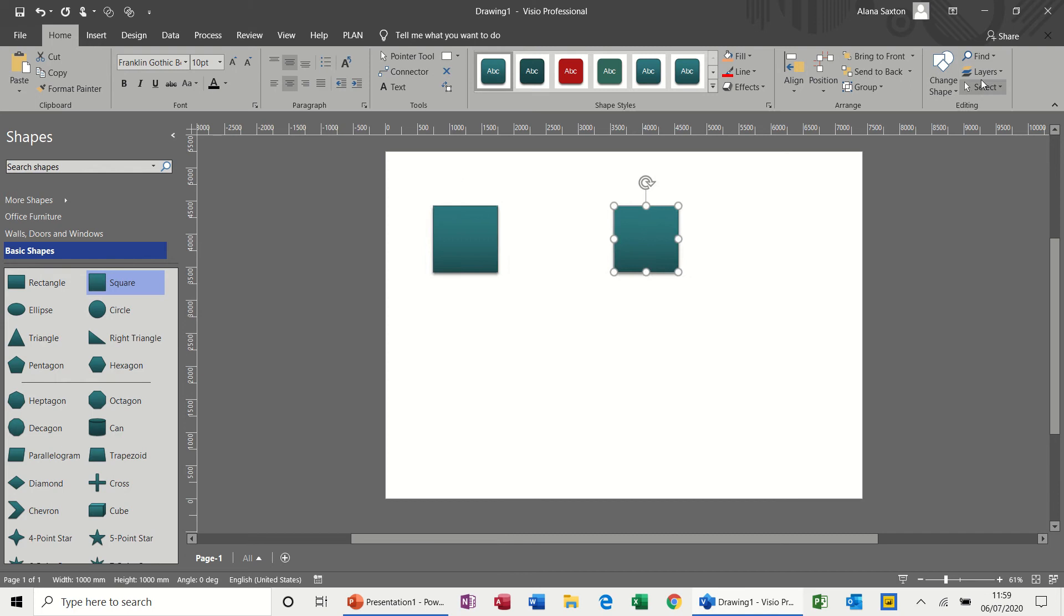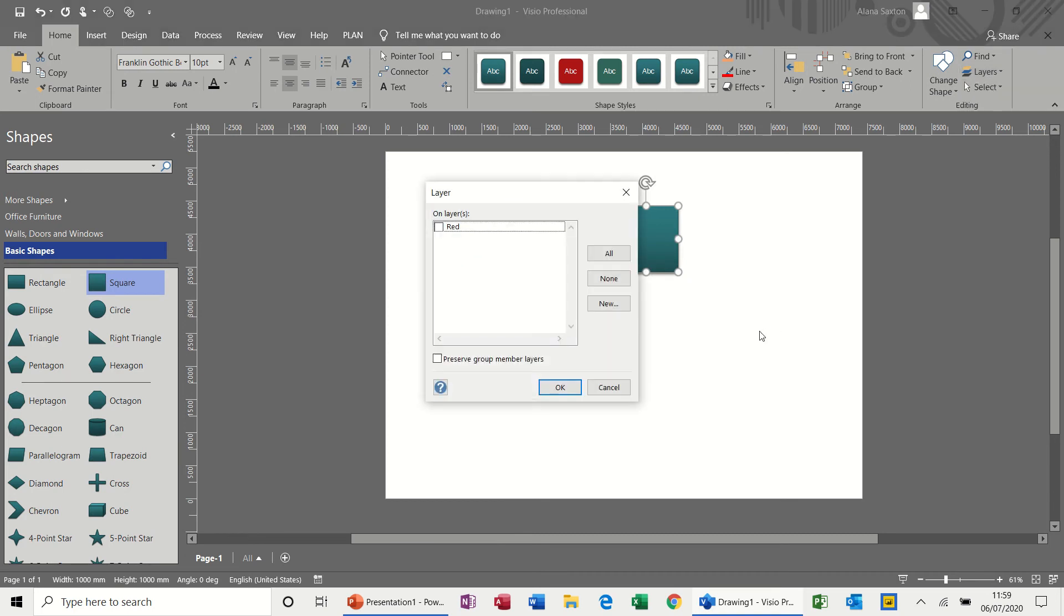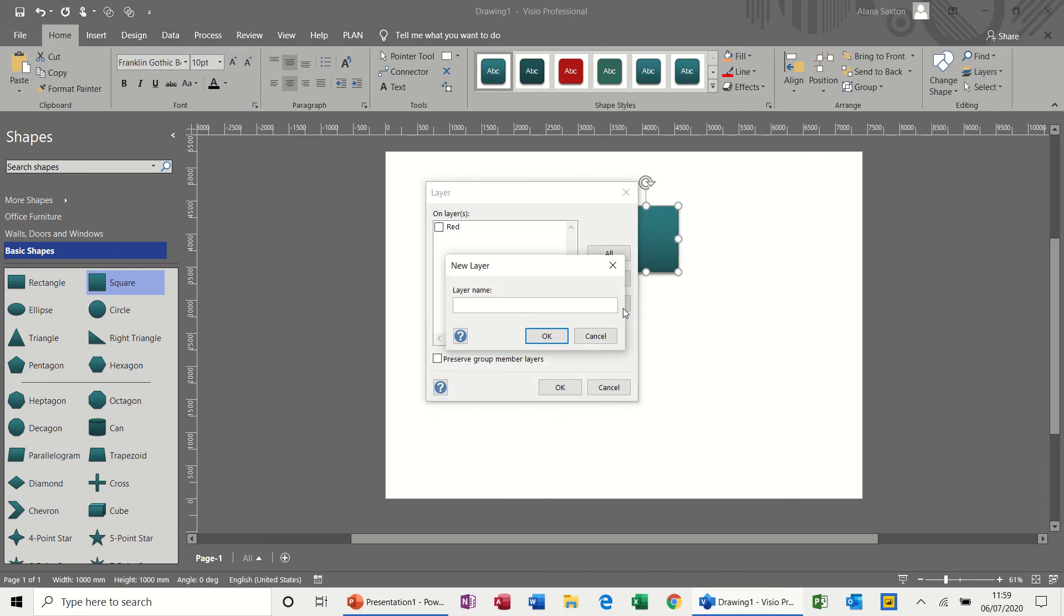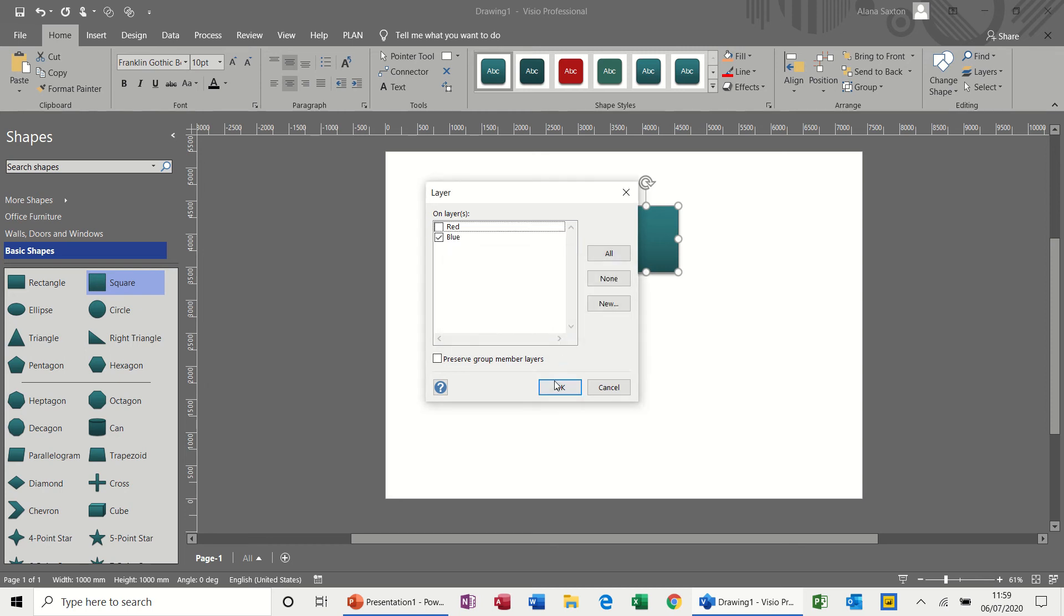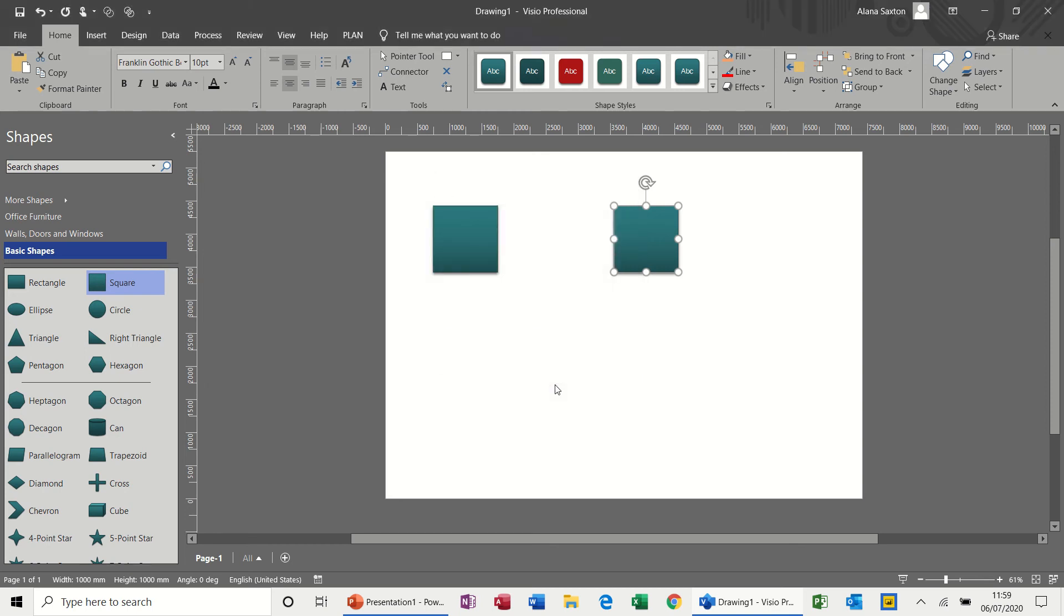And then on this one I'll go assign to layer, new, and I'll call it blue. OK, so I've got two layers, red and blue.